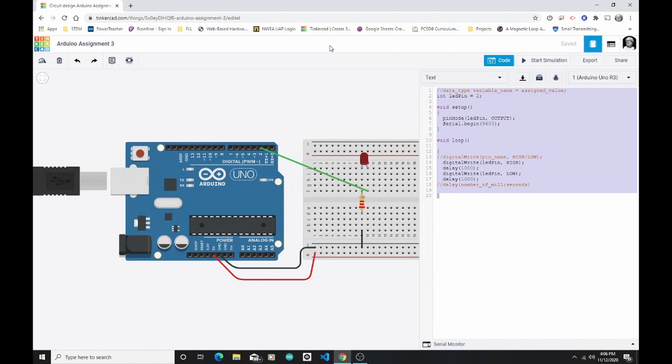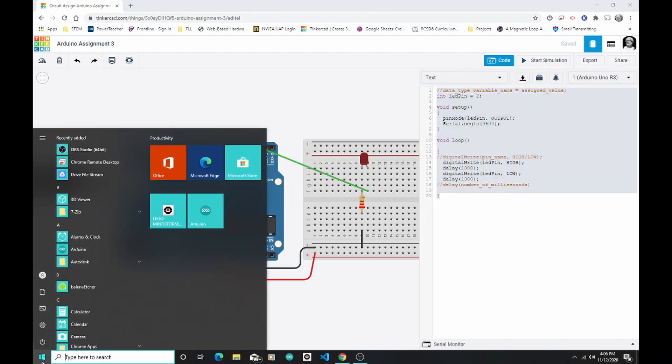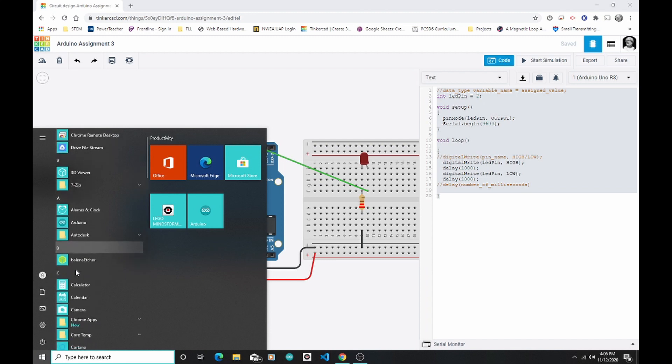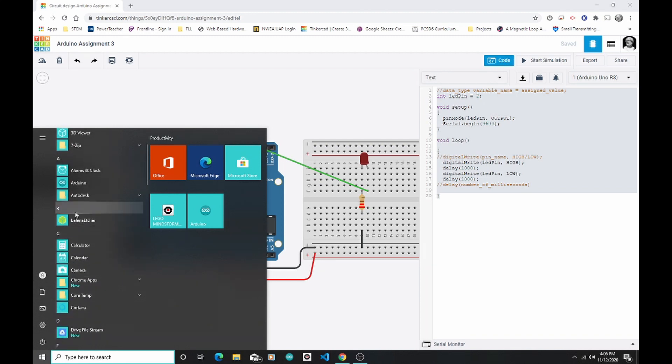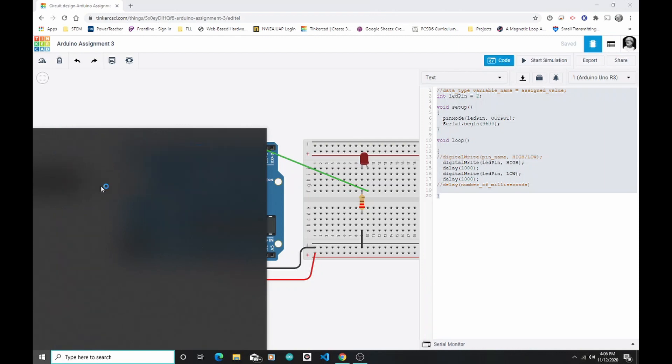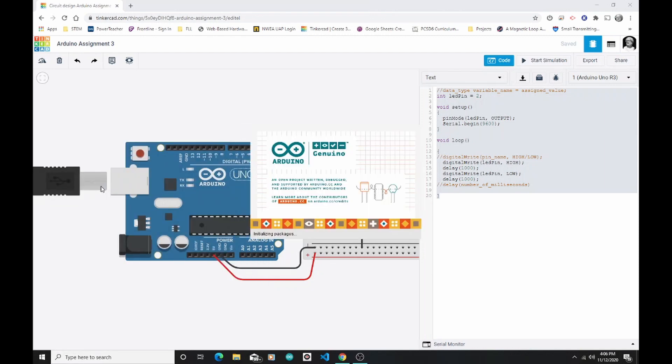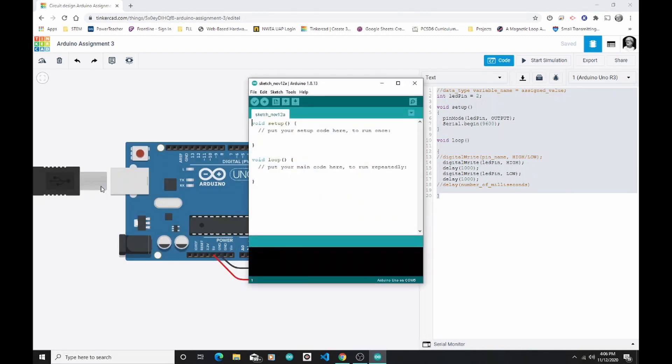If you're in my class or if you're following along at home and you're on a Windows 10 PC and you've already downloaded the Arduino IDE, we're going to click on Start. We're going to find under A the Arduino IDE program. That just says Arduino. So I will click on that.